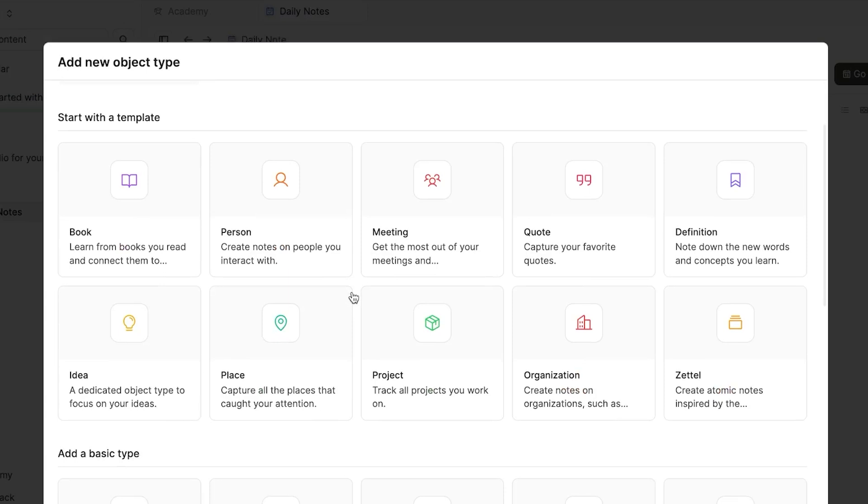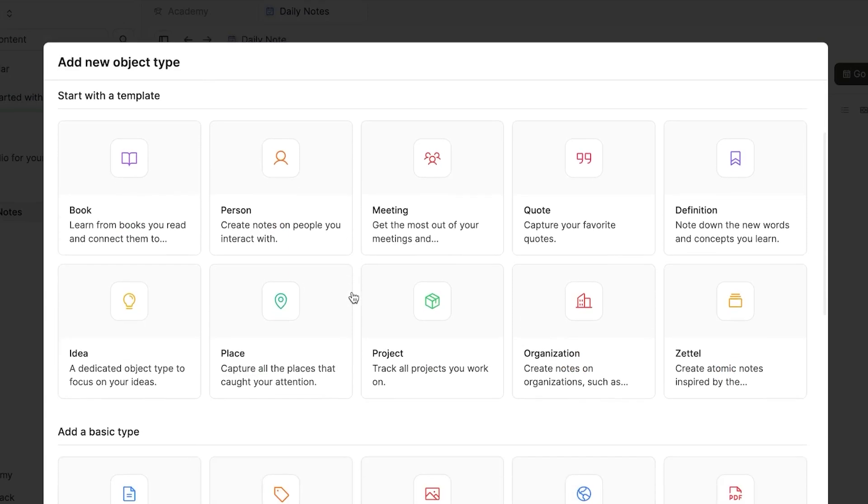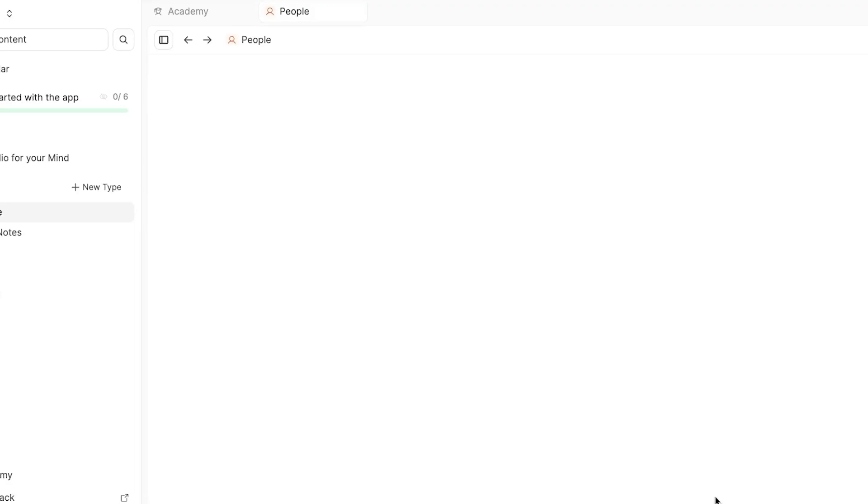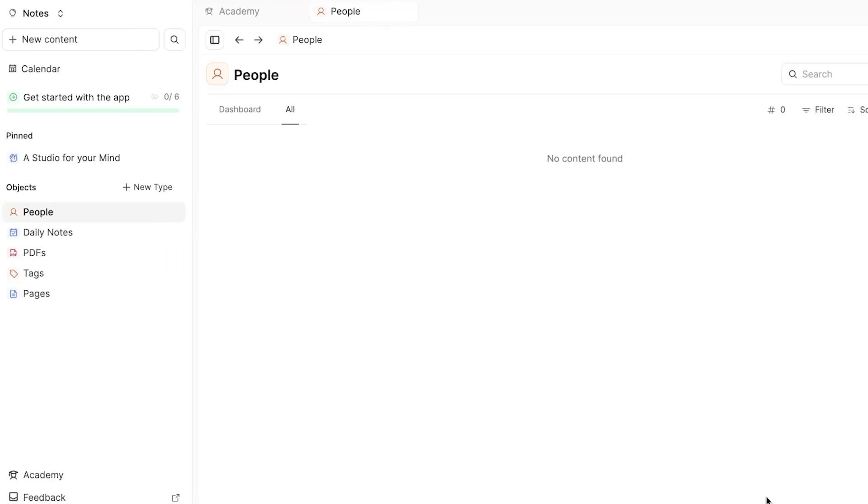So for example, we have the person here and we can use this template to create a people's tag where I can create different people. So for example, here we have people and I'm going to click on new